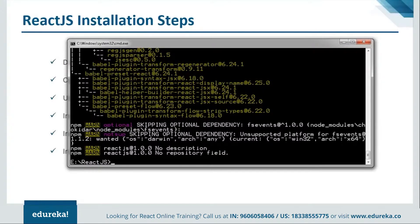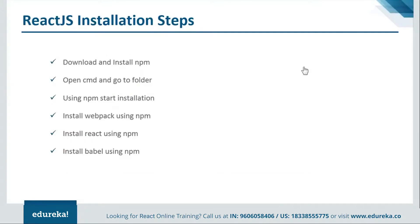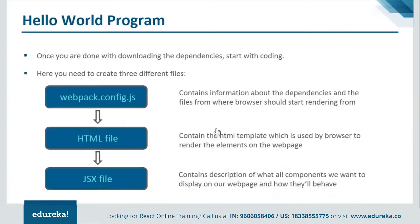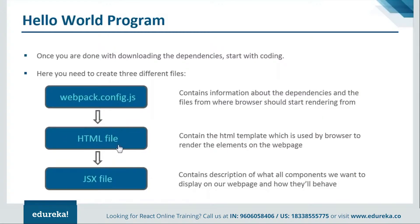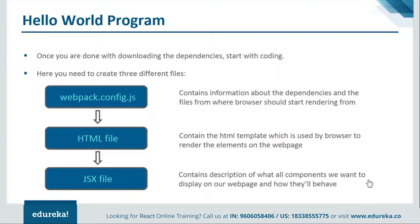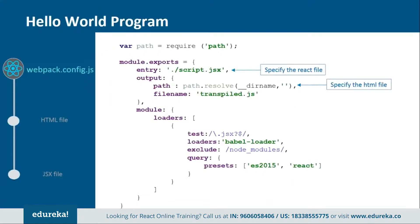Now we are good to go with our coding. Let's move ahead and see how our programs are created. Now to create our program we'll be creating three files. One will be webpack.config.js, one will be HTML file and last one is the JSX file. Now this webpack.config.js is a configuration file which will contain the information about the dependencies and the files from where the browser should start rendering. Then we will have the HTML file which will contain the HTML template which is used by the browser to render the elements on the webpage. Then lastly we will have the JSX file. It will contain description of what all elements we want to display on our webpage. So let's move on and see how the webpack.config.js file is created.